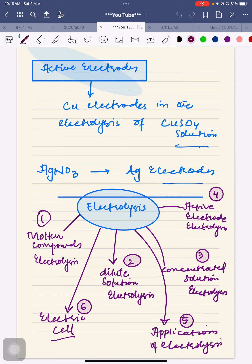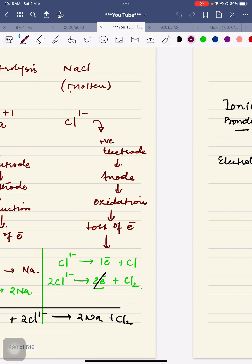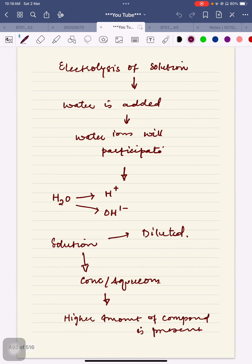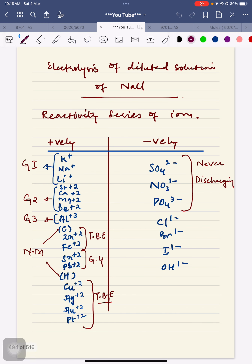Afterwards we studied the different types of electrolysis which we are going to cover in this chapter. Number one is related to molten ionic compounds — molten electrolytes — so you may say molten compound electrolysis, which we are done with. Then electrolysis related to dilute solution, that is also completed. Right now electrolysis of the dilute solution is in progress.